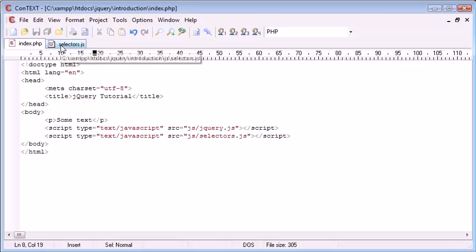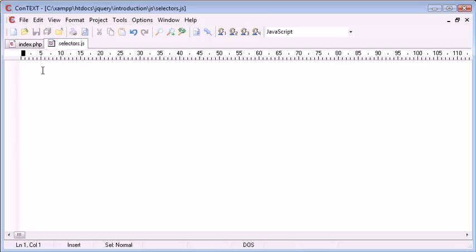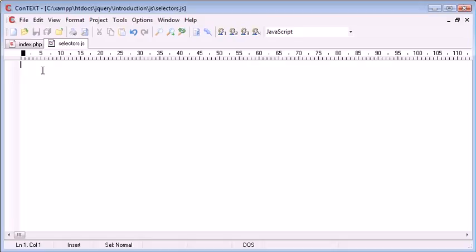When we are in our selectors.js file, we've already looked at referencing objects or elements by their ID and their class. However, if you wanted to select something, for example all paragraph tags on a page, you would use this notation: p.